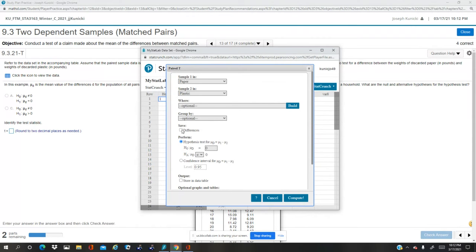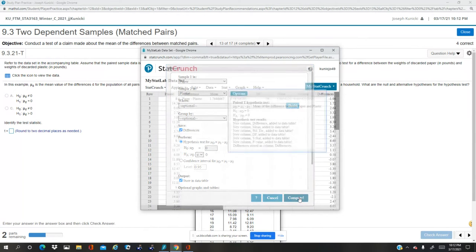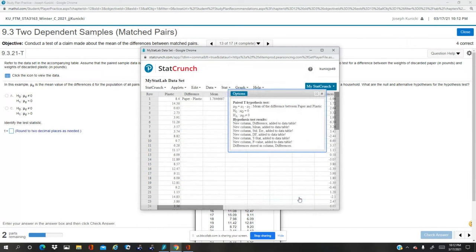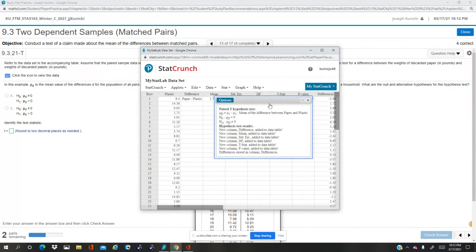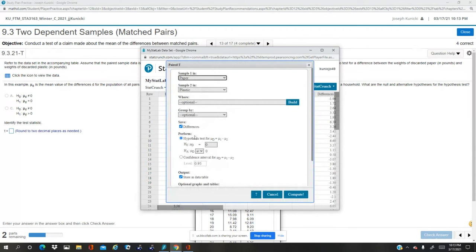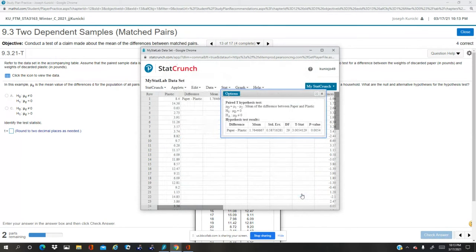I'm going to go ahead and do differences and store just in case we need it because I got fooled last time. That's all it gives me. I better go back and redo that. So if we need that, we know where to get it. We just want to do the hypothesis test.